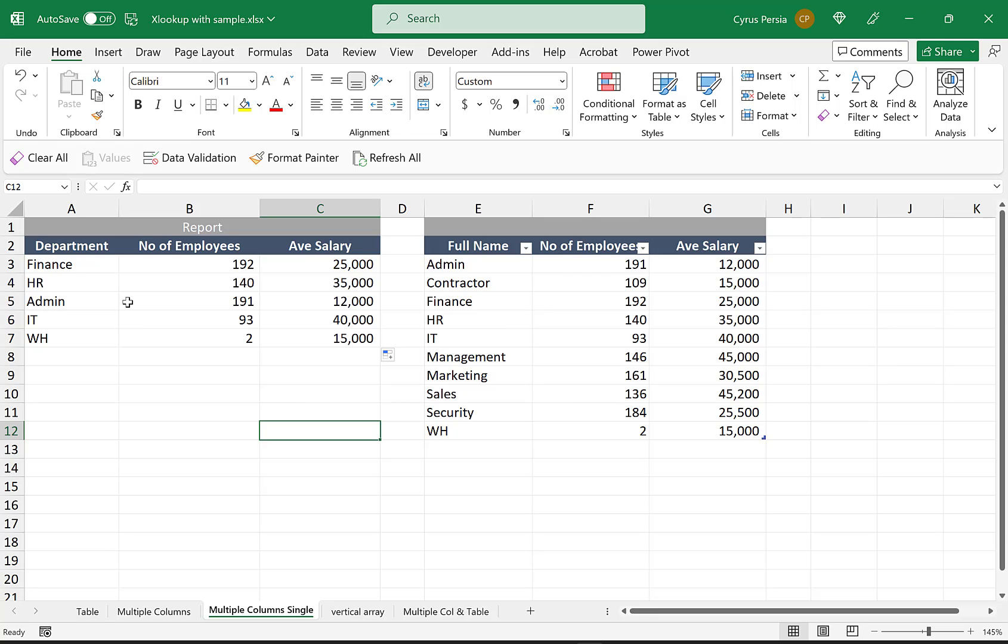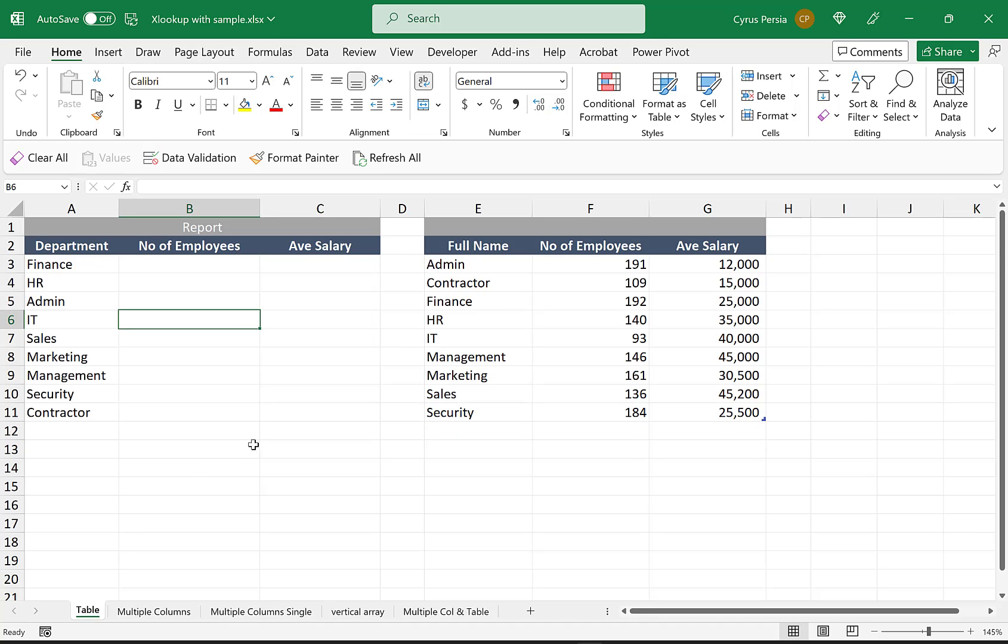If we are using multiple values, let's say for the department we're looking for five departments, it might probably be better if we're going to use an Excel table to create this report. Let's try to look at another solution using an Excel table.